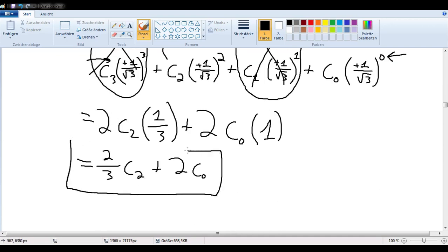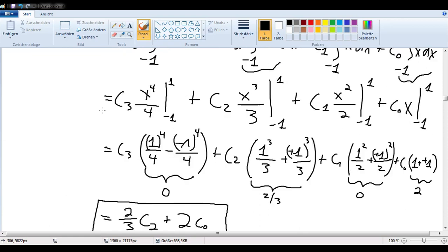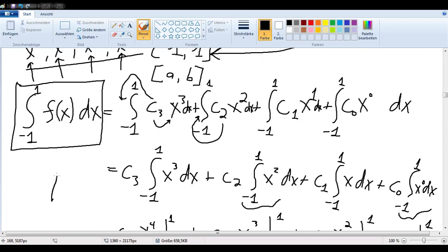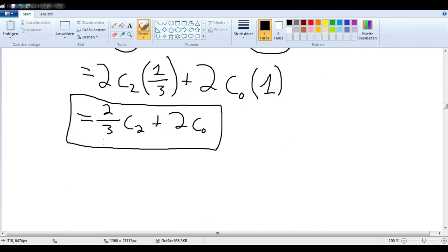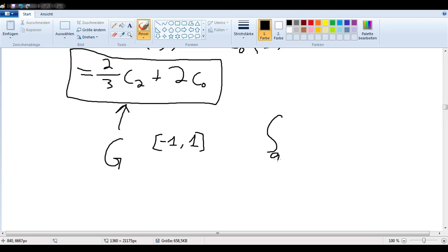So that's what we end up with. Now let's compare: before we got two-thirds·C2 plus 2·C0, and from G we also get two-thirds·C2 plus 2·C0. So whether we evaluate the actual integral between negative one and one, or we use our function G, we get the exact same answer. Hence, our function G will always give us the exact integral between negative one and one. But what we wanted to show was that it would work for any function, and we will show that in the next video.